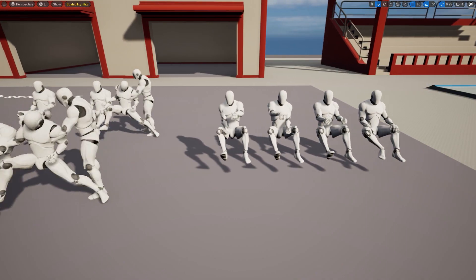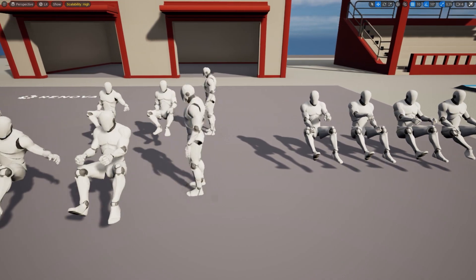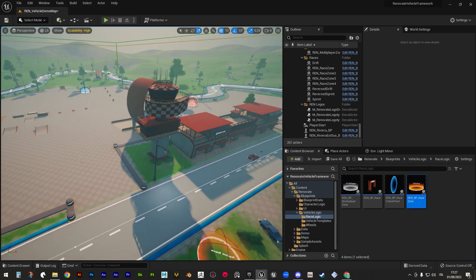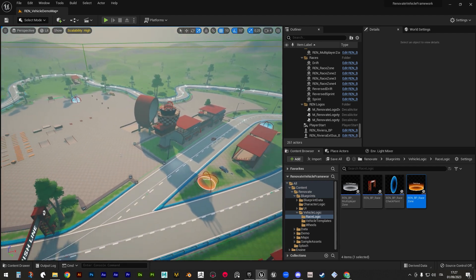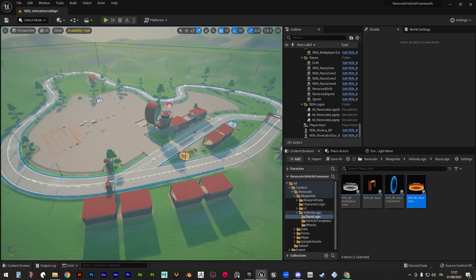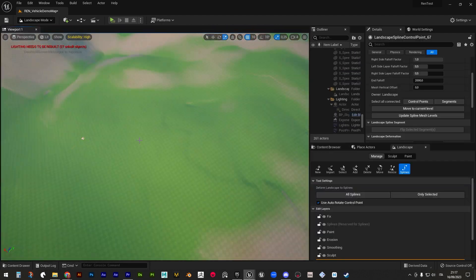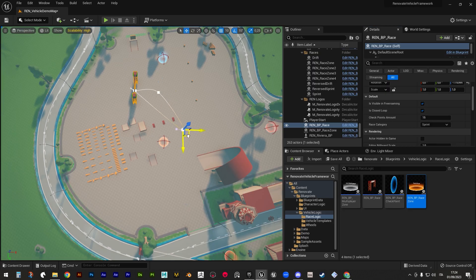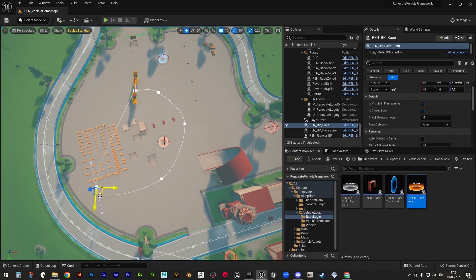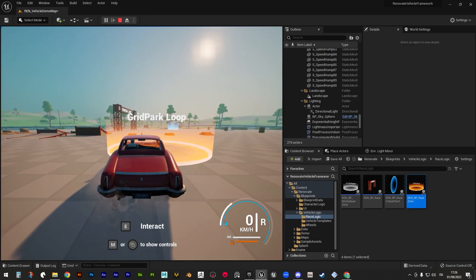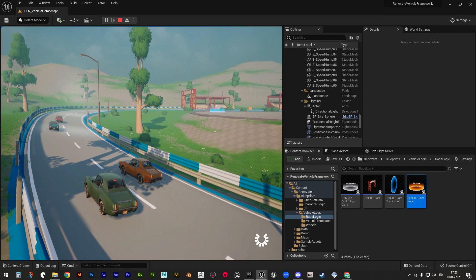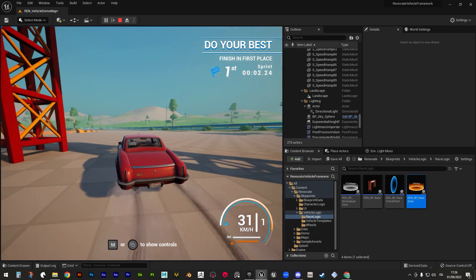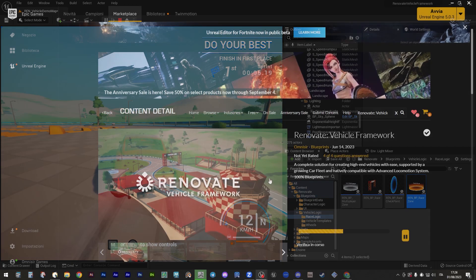It also includes interaction and driving animations, a circuit map with several environmental assets, a few basic road spline meshes and a series of blueprints aimed at creating drift and sprint races which, however, are still under development and will be perfected in the next Framework update.